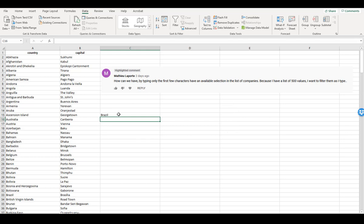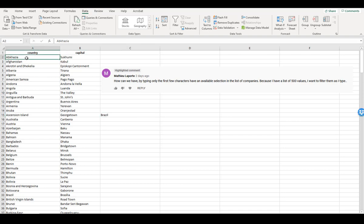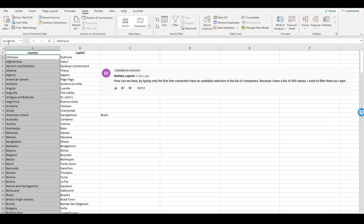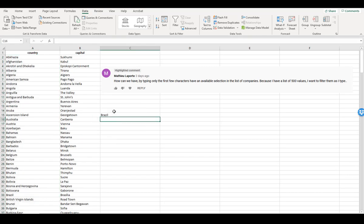So the question is, how can you auto-complete this? Well, to make this easier on me, I am going to CTRL-SHIFT down on these countries, and I'm going to title this entire list countries so that it's easier to refer to later.